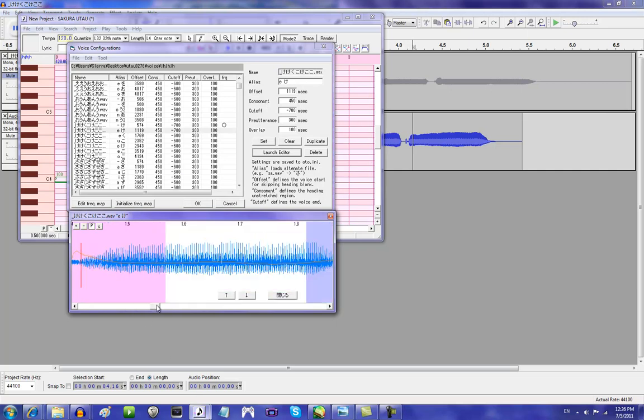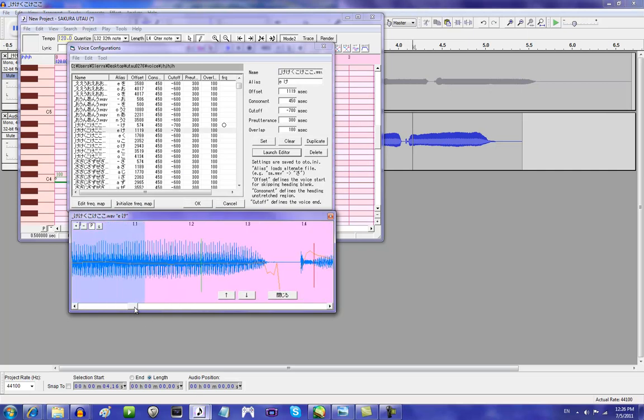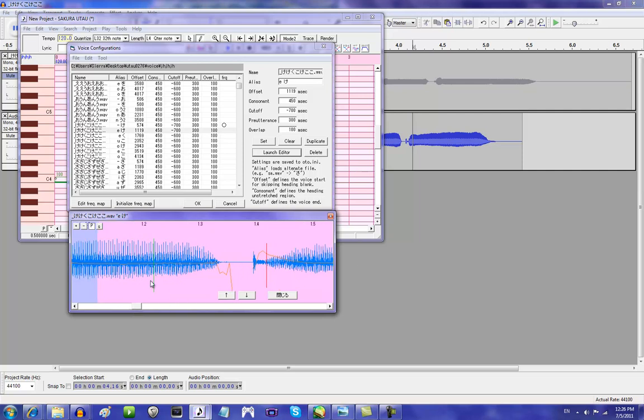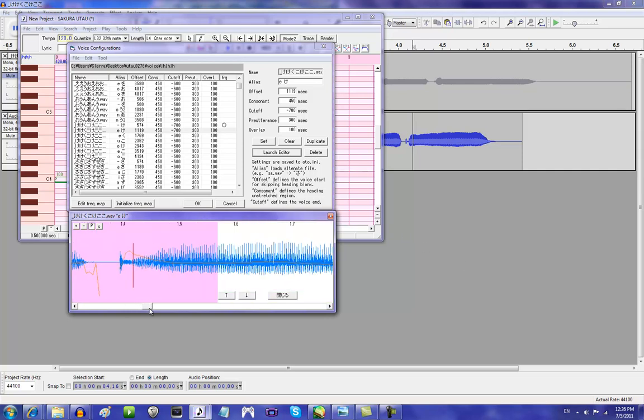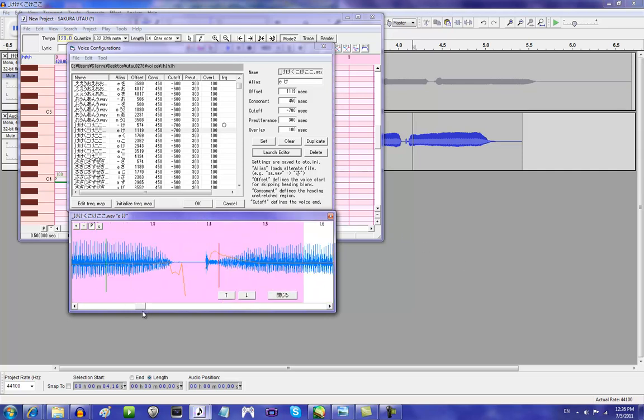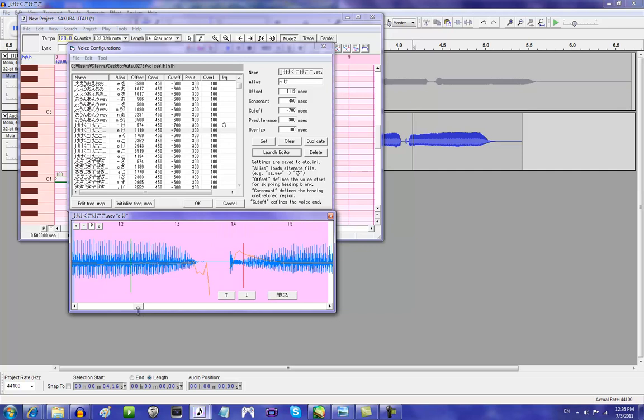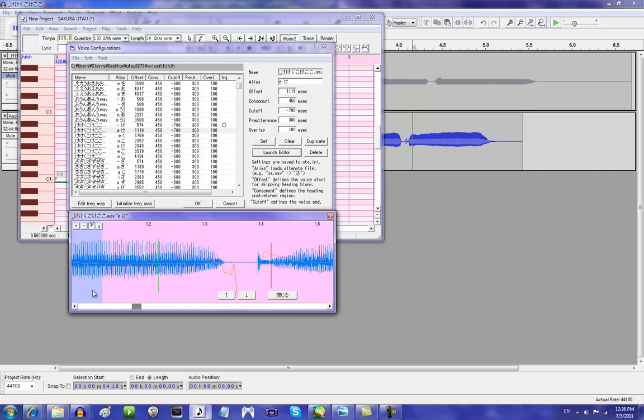Now what this does is, see you have the vowel and the consonant. Because of where you put the overlap, the vowels go into each other and you create continuous sounds. That's what VCV is. I really hope this makes a little bit of sense.